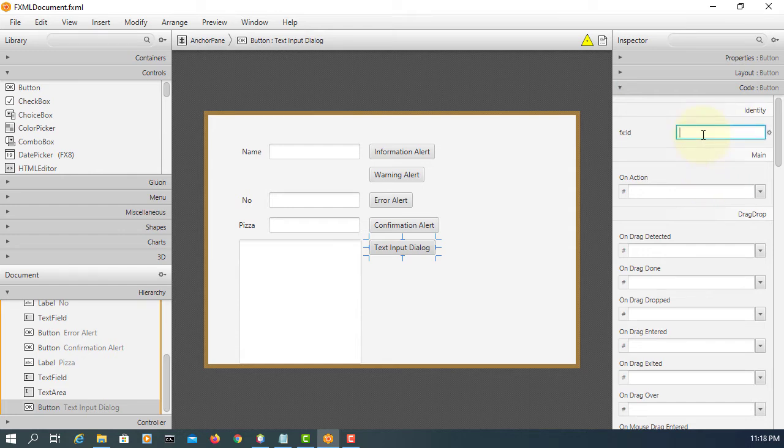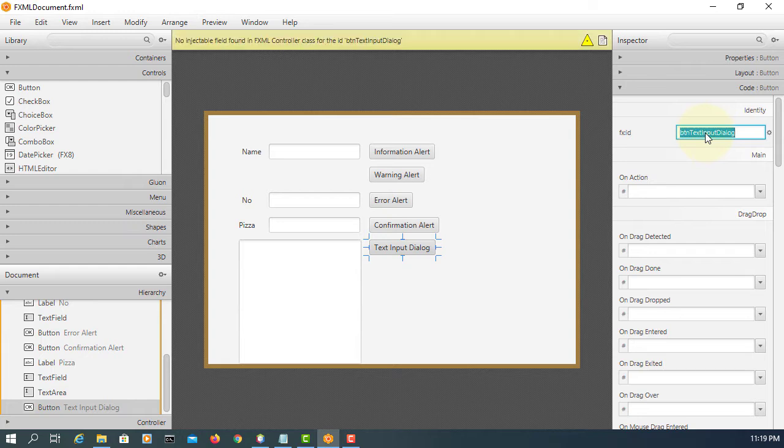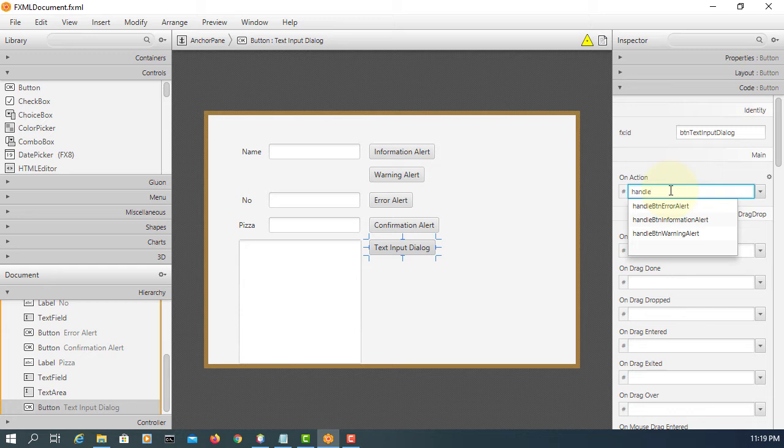Input dialog. On action, I will say handle button text input dialog.